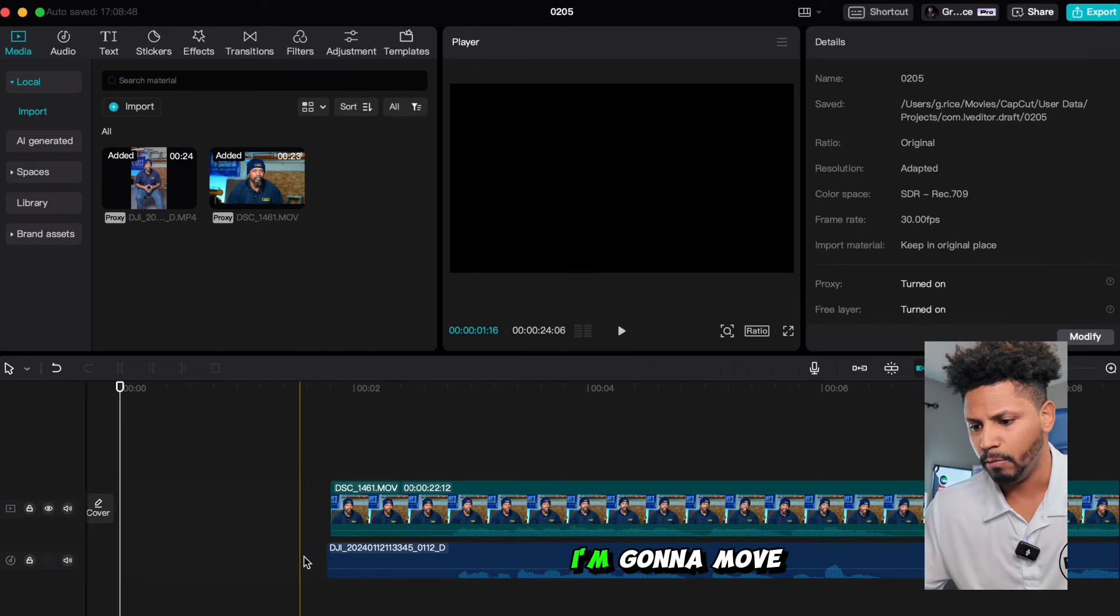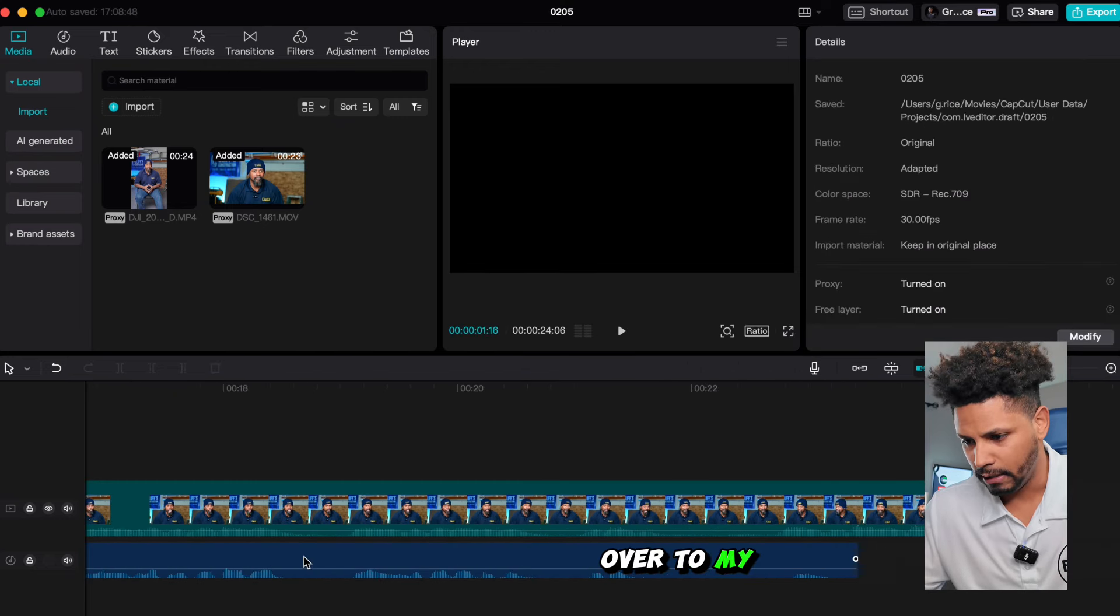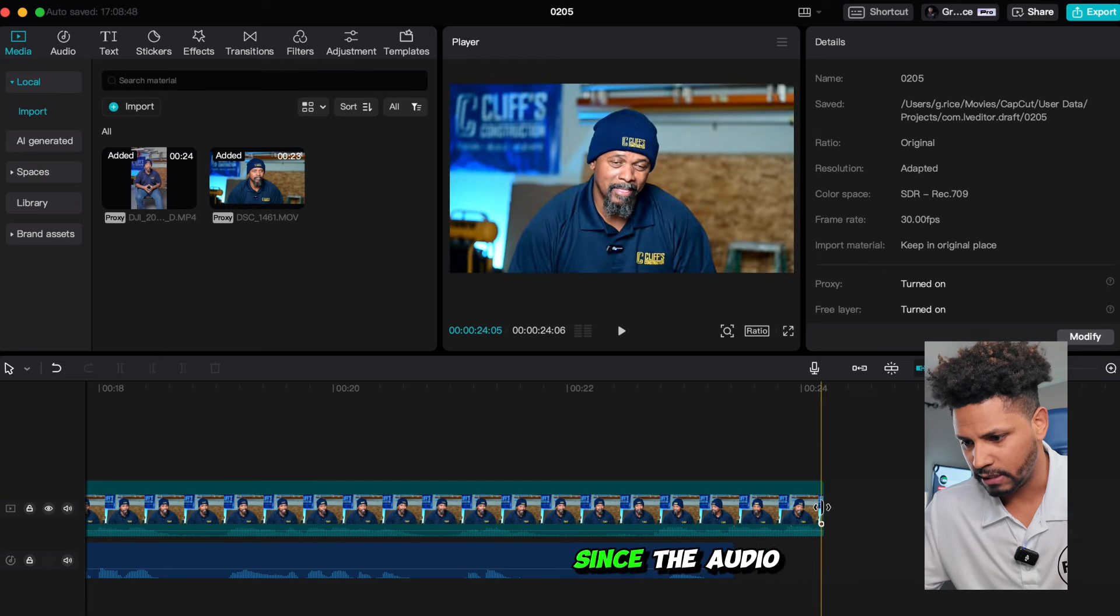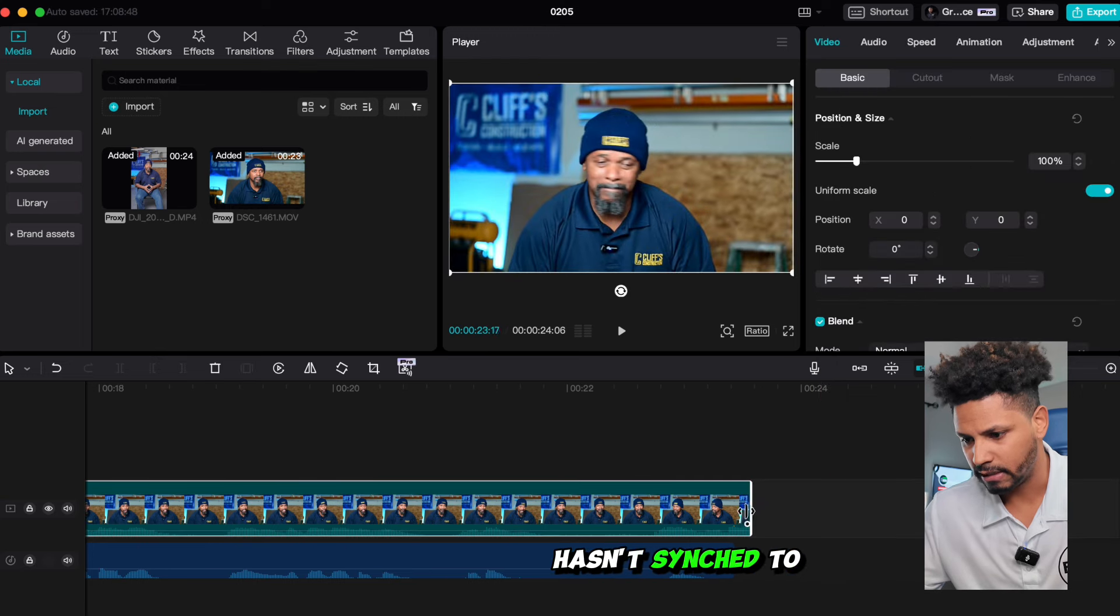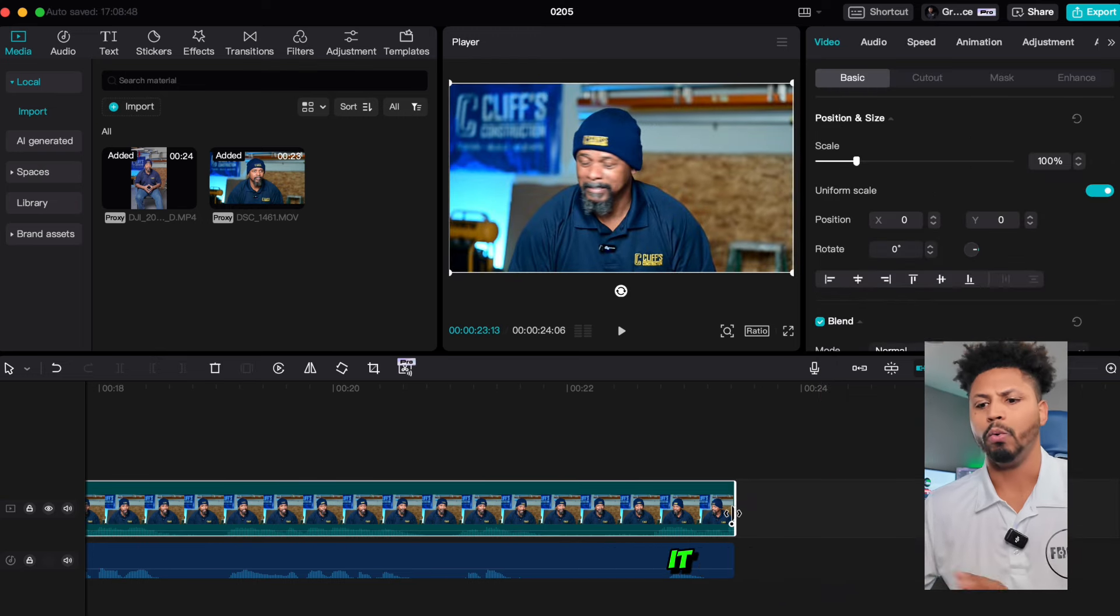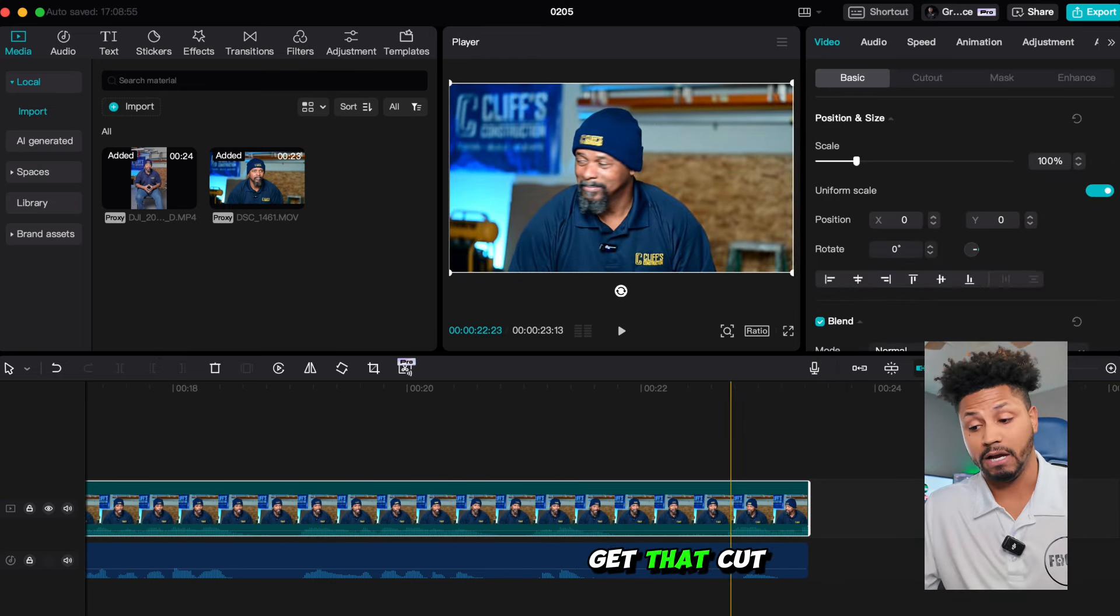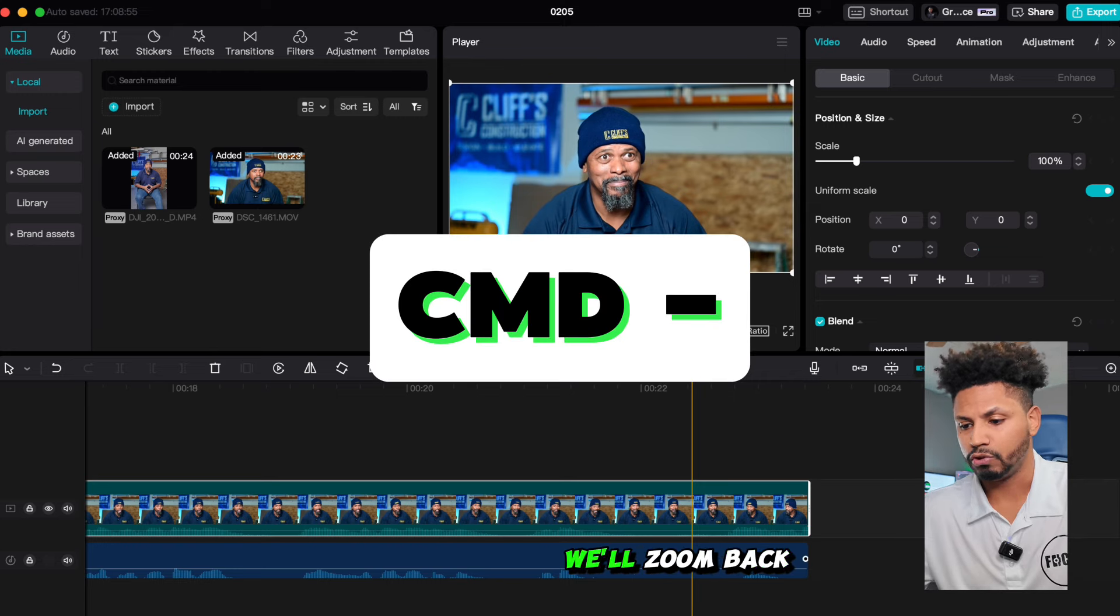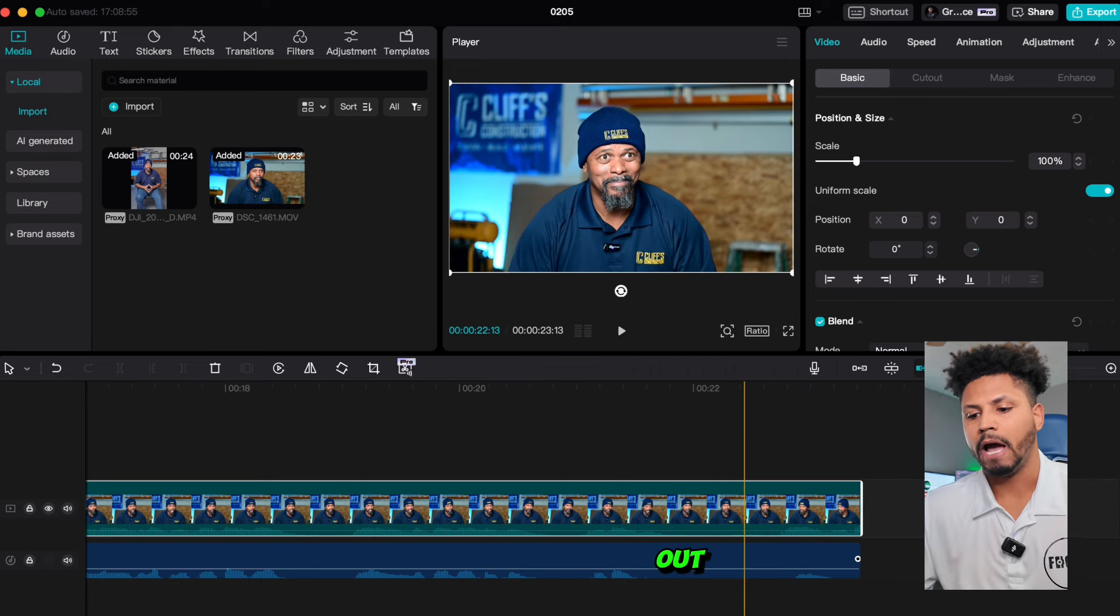Now I'm going to move over to my end and nine times out of ten, we don't need this extra video since the audio hasn't synced to it. We'll go ahead and get that cut out the way. Then finally, we'll zoom back out.